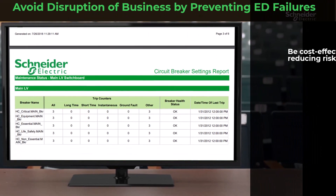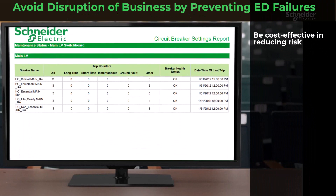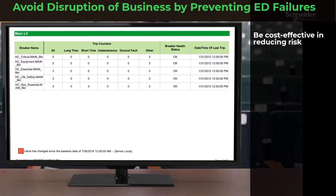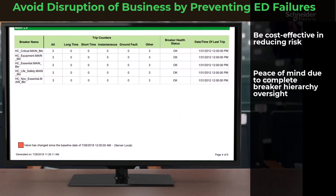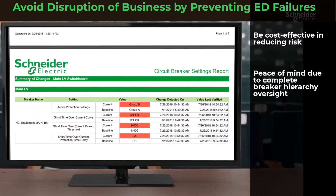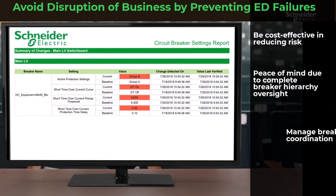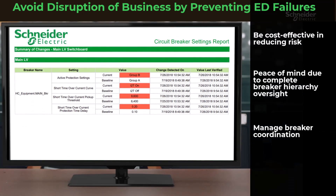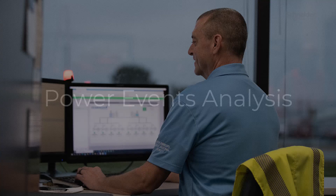Be cost-effective in reducing risk by consistently monitoring your breaker settings. Enjoy peace of mind knowing you have complete oversight of your breaker hierarchy. Manage breaker coordination from design to implementation and ongoing monitoring with insightful reporting.